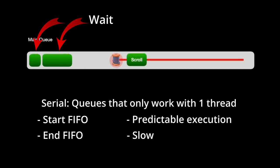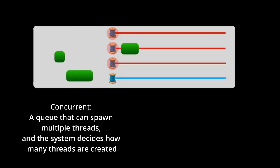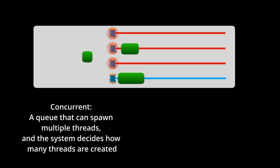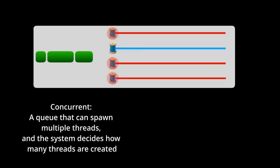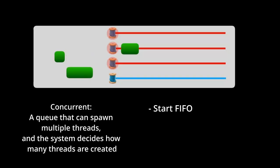By contrast, a concurrent queue will create as many threads as needed to complete its tasks. Again, you, the dev, don't have to worry about what is the optimal number of threads to use. This is something that GCD optimizes for you. Just like with serial queues, tasks are always kicked off in a FIFO order. But unlike serial queues, tasks can finish in any order.